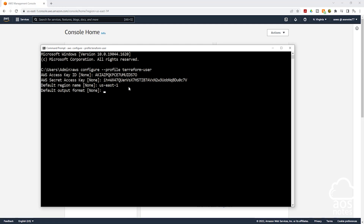Once you enter your region, the next question it is going to ask you is your default output format. For this, we won't enter anything — just press enter. We have successfully created a named profile for our IAM user, and that user's credentials are stored on our computer.